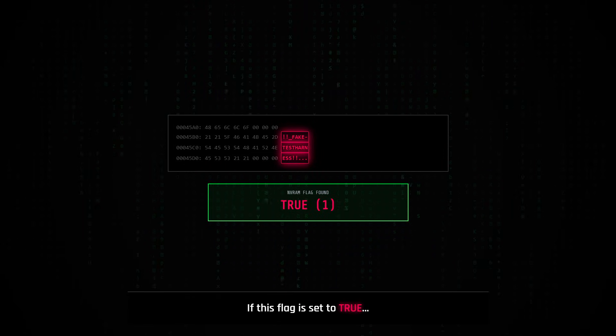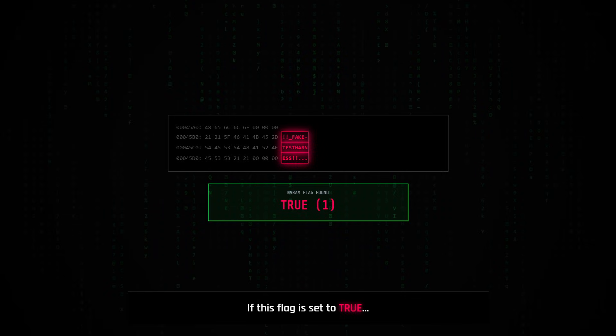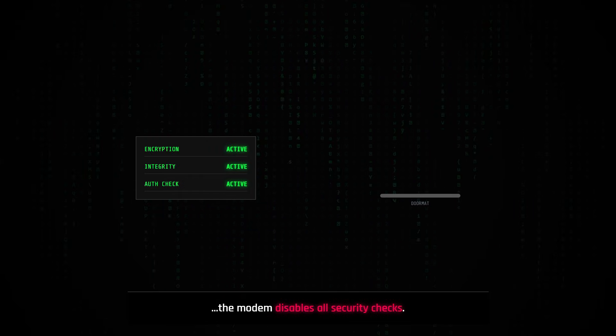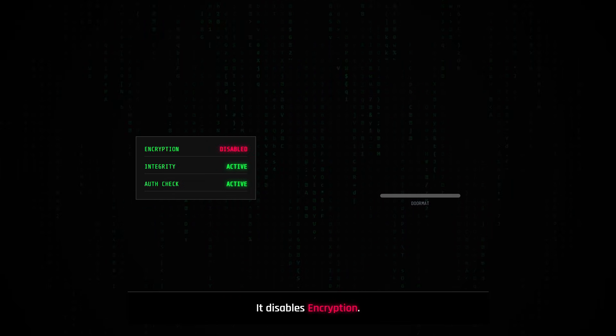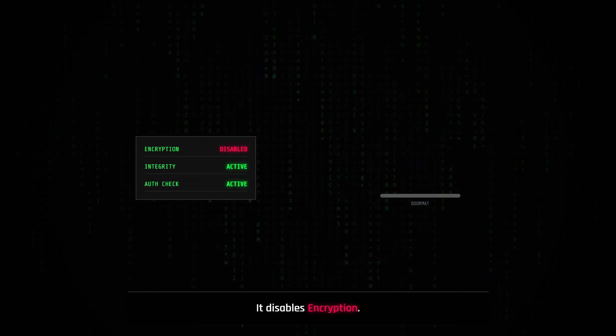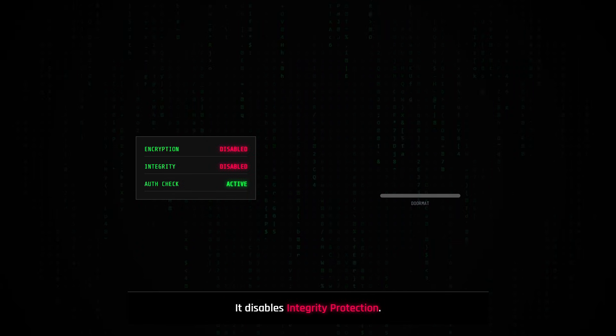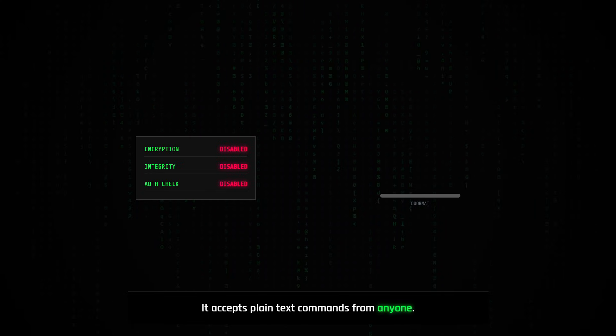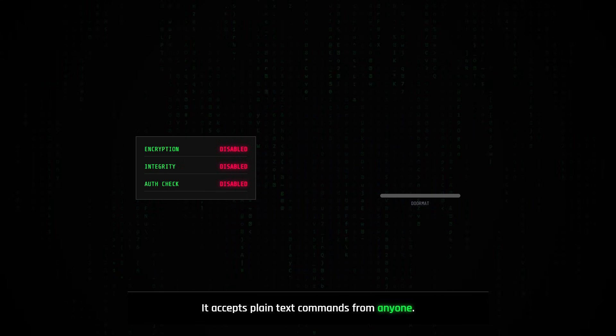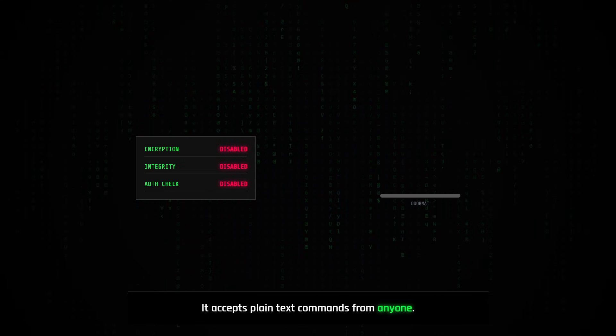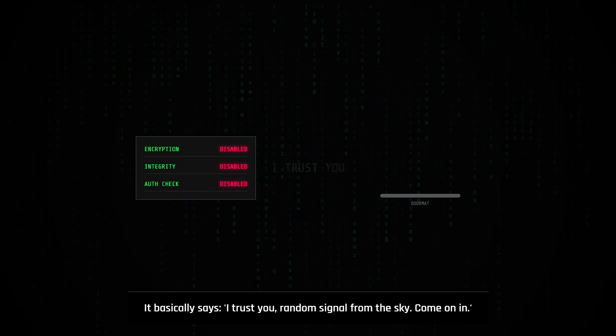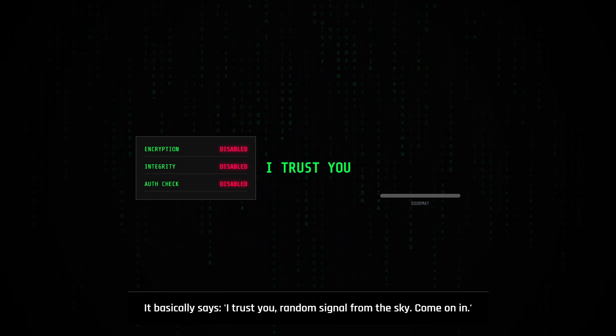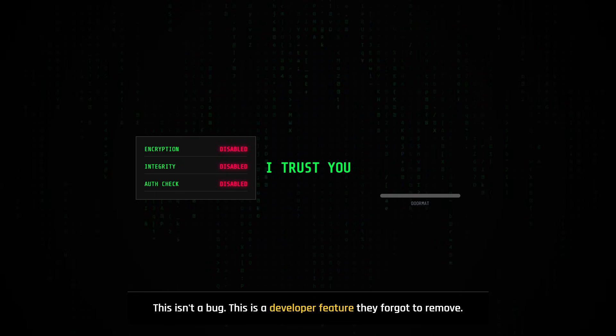If this flag is set to true, the modem disables all security checks. It disables encryption. It disables integrity protection. It accepts plain text commands from anyone. It basically says, I trust you, random signal from the sky, come on in.